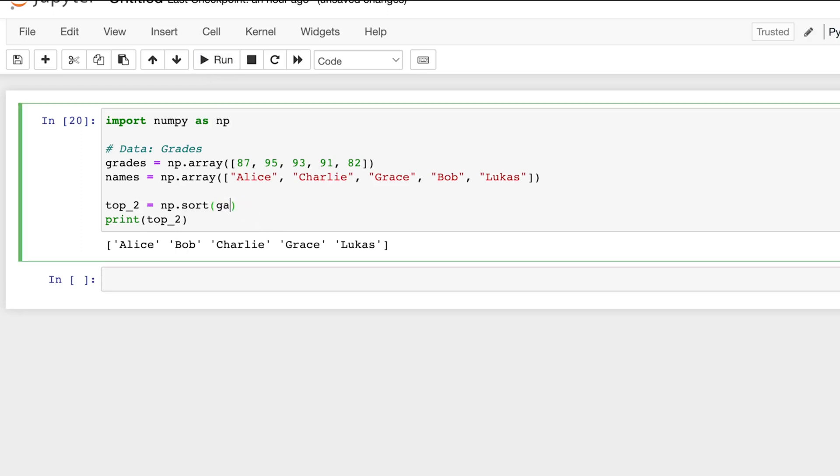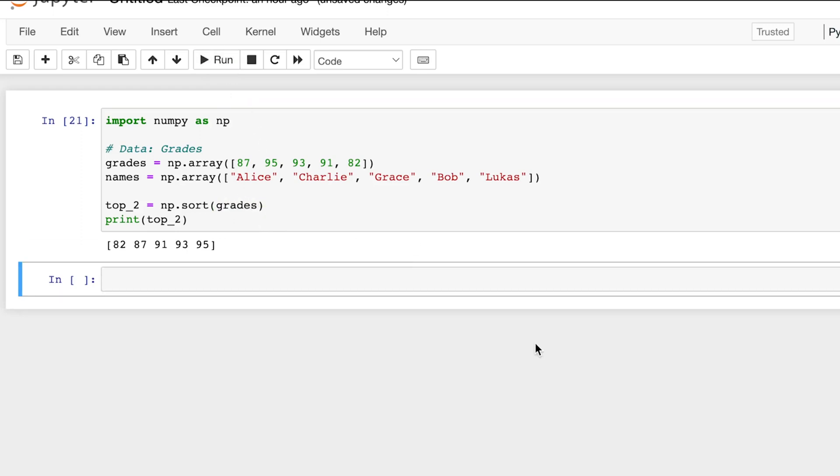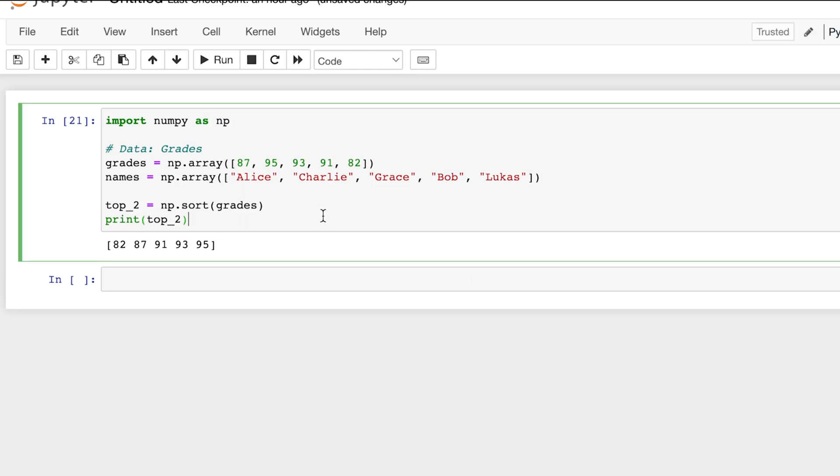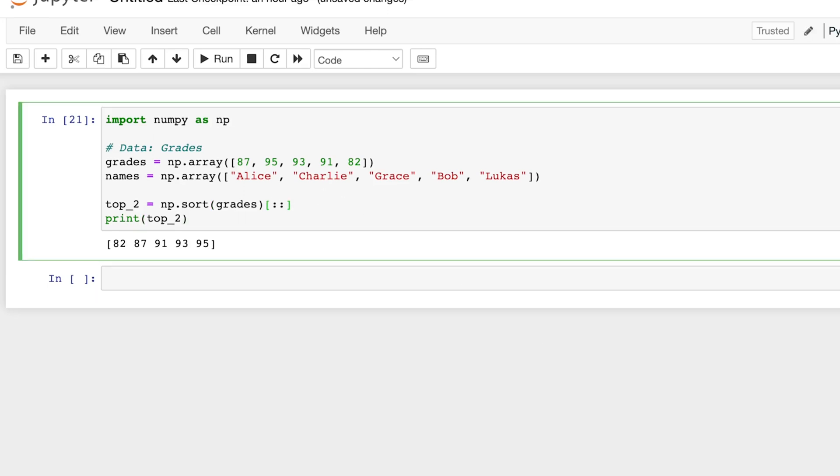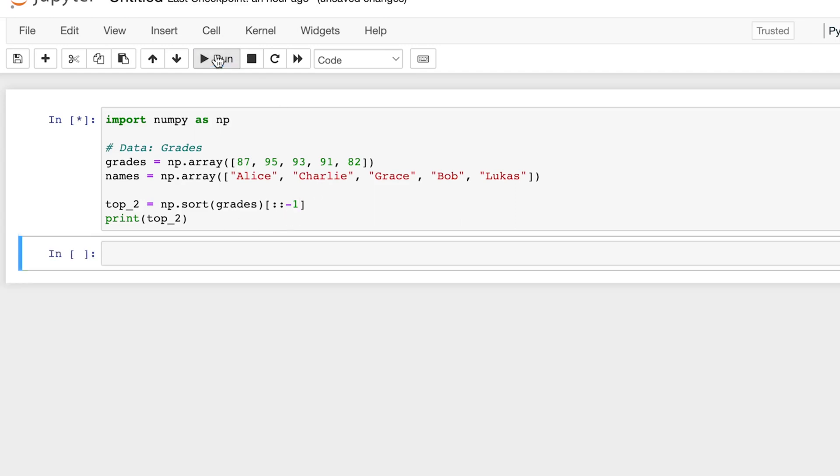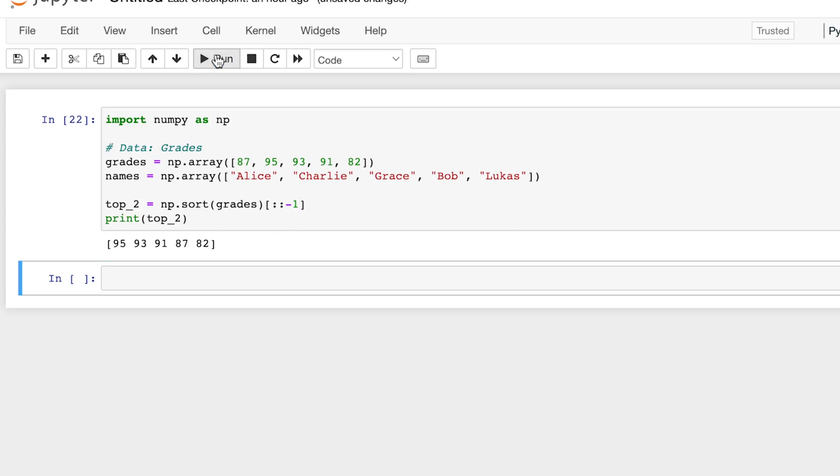And what we want is the top two grades, so we want from highest to lowest. In that case, we can just do some indexing, so two colons. Now we can input the skip, and we'll do negative one, so it goes from the ending to the beginning of the list.